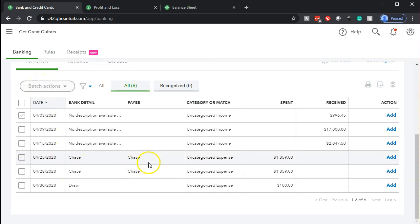We have these two items, which are going to be Chase. Those we know are going to be loan payments. When we see those items, we're going to say those are loan payments. What are we going to do with the loan payments?